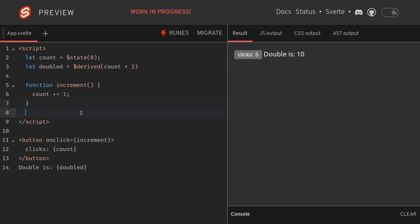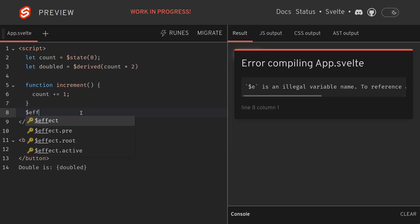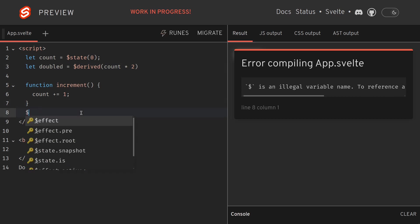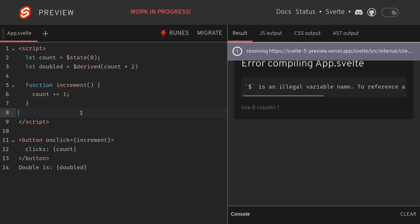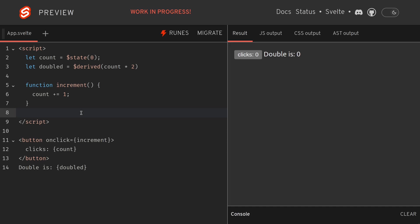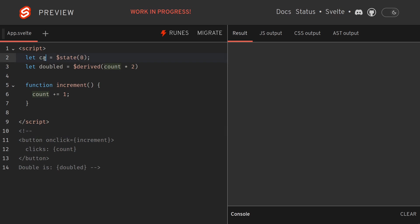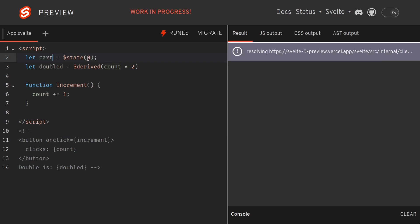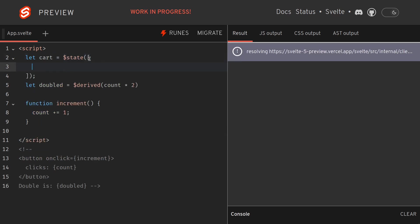People prefer to use effect, so the documentation says not to use effect wherever possible. You should be using something called derived-by. Now imagine this use case where you have a cart, this is an array.